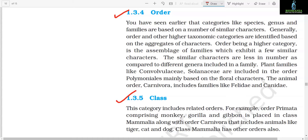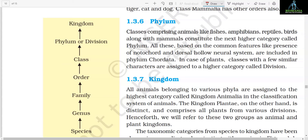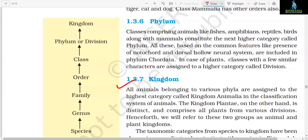Section 1.3.5: Class. This category includes related orders. For example, order Primata comprising monkey, gorilla, and gibbon is placed in class Mammalia along with order Carnivora, which includes animals like tiger, cat, and dog. Class Mammalia has other orders also. Section 1.3.6: Phylum. Classes comprising animals like fishes, amphibians, reptiles, birds, along with mammals, constitute the next higher category called phylum. All these, based on the common features like presence of notochord and dorsal hollow neural system, are included in phylum Chordata. In case of plants, classes with a few similar characters are assigned to a higher category called division.